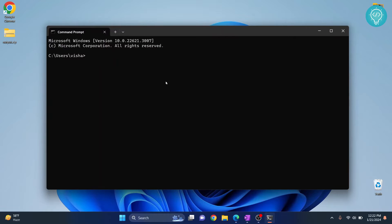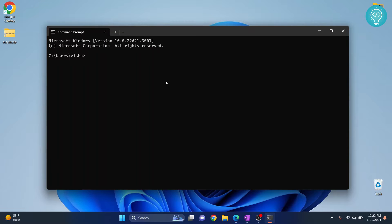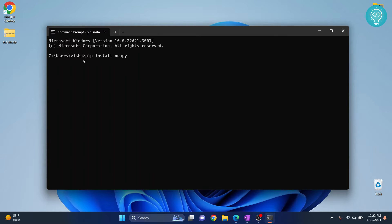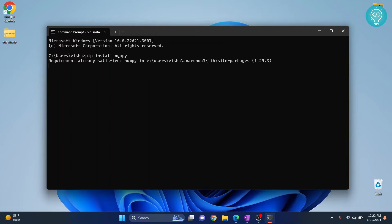The basic command to install packages is pip install and then your package name. Here if I write numpy, it will install numpy. Now this is the basic syntax. As you can see it is saying requirement already satisfied because I already have numpy installed.